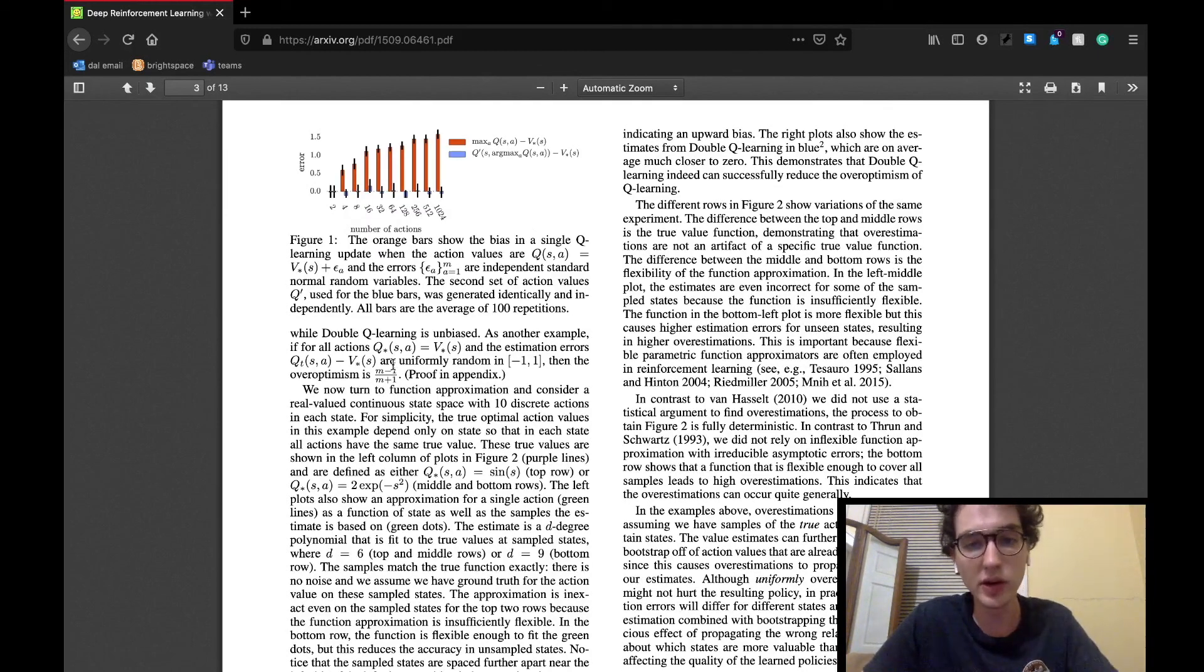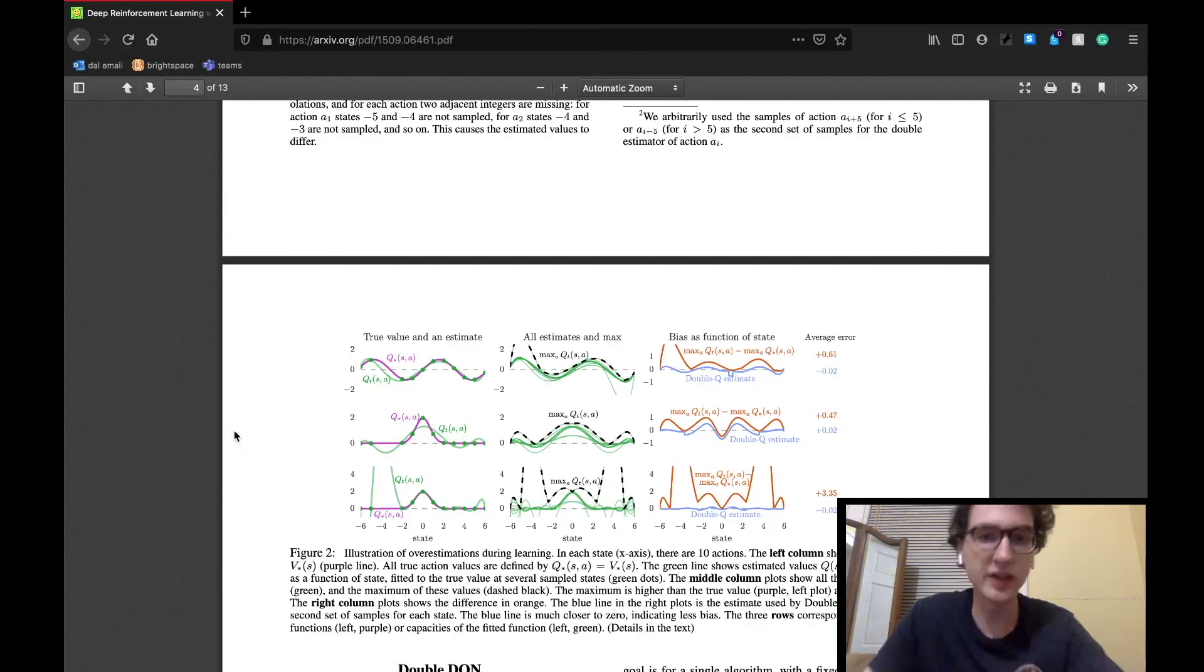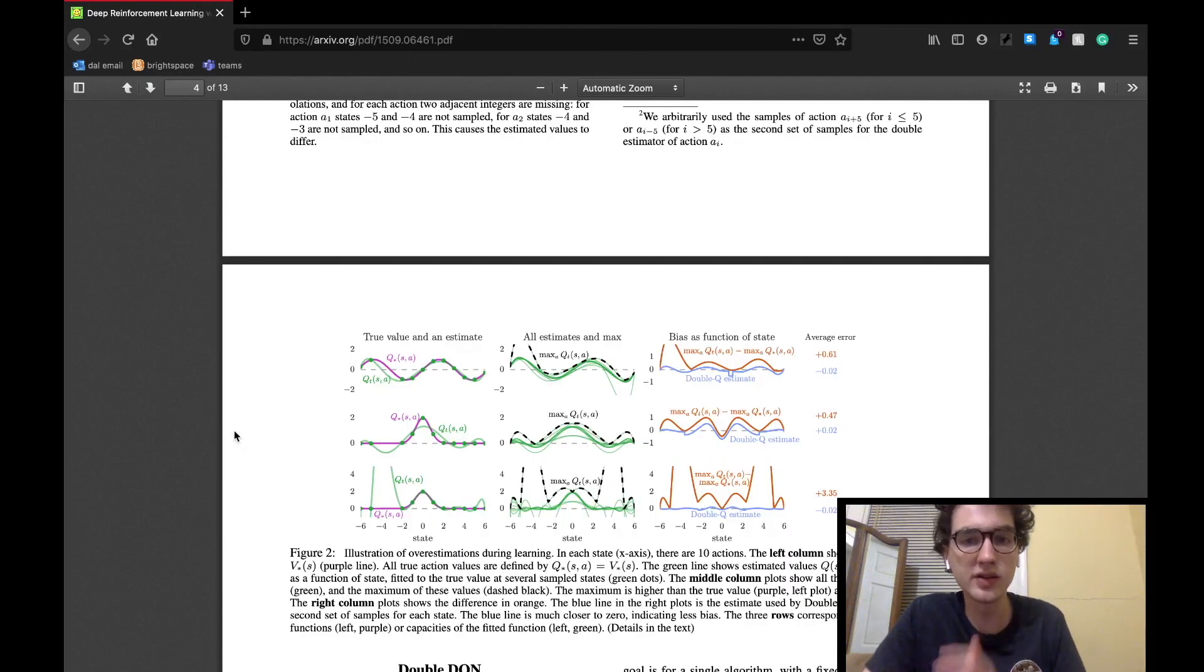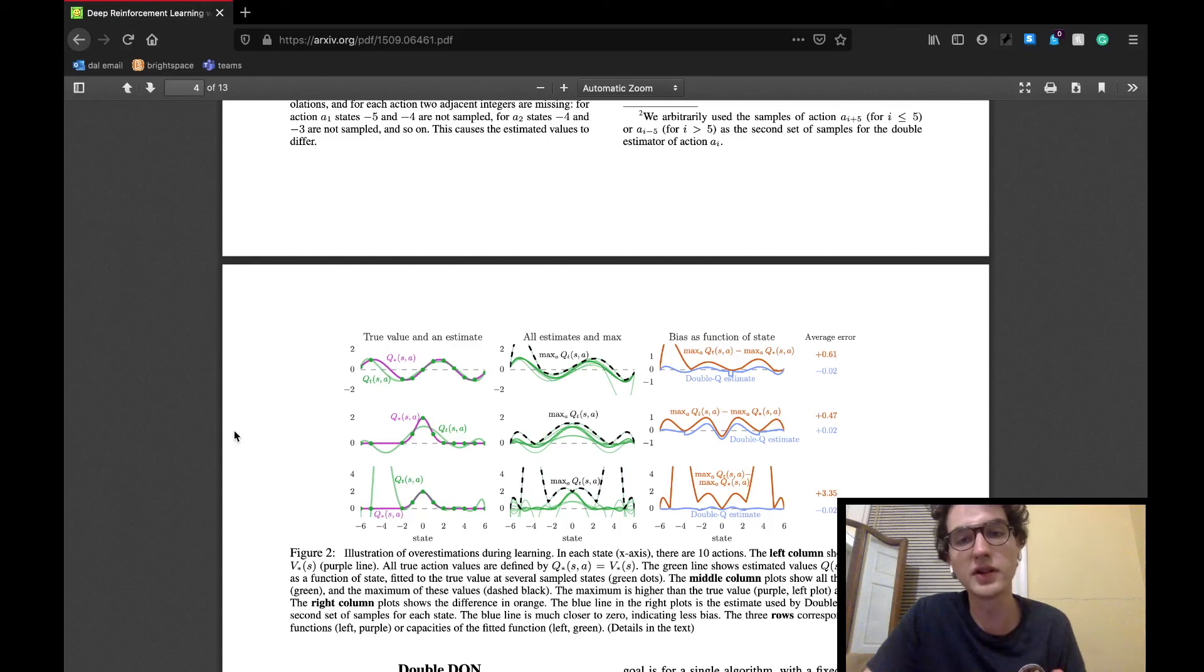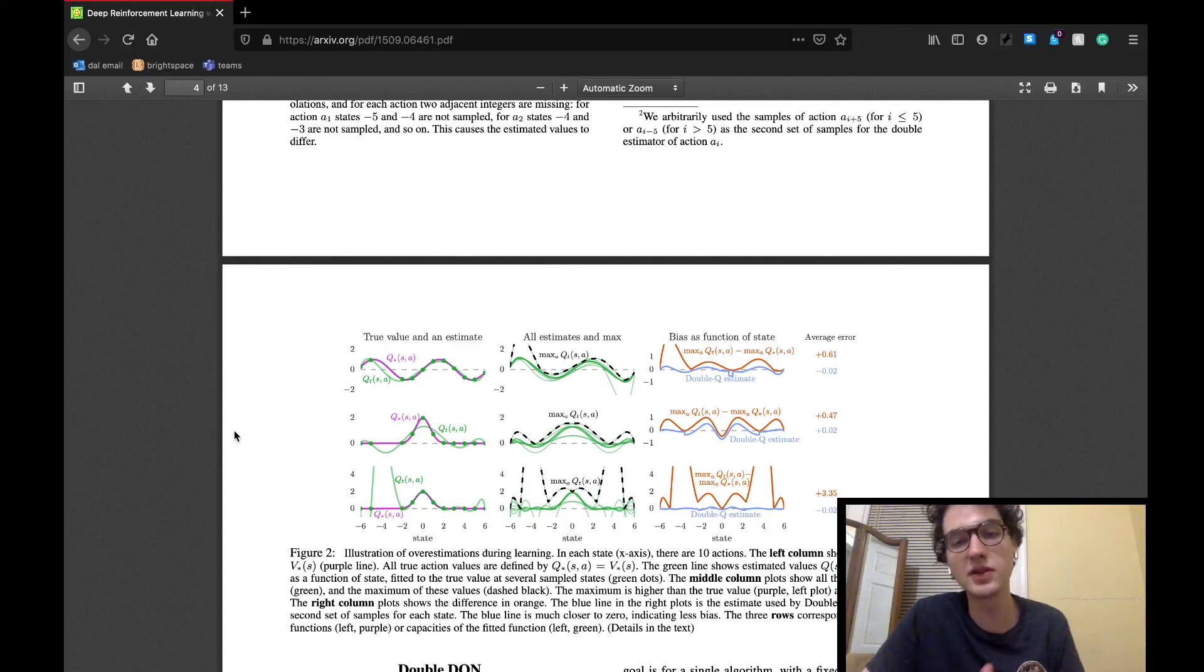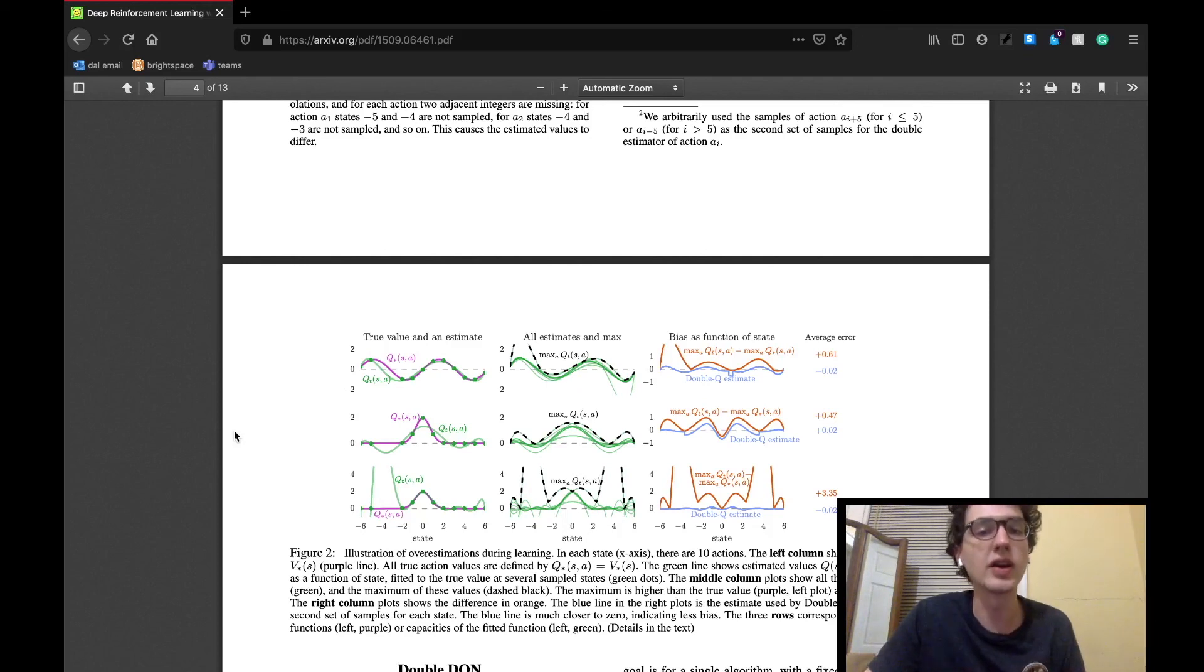double Q-learning will actually remain unbiased. And they actually show that by illustrating this overestimation with a concrete example, which can be visualized in these graphs in figure 2 shown in the paper here.